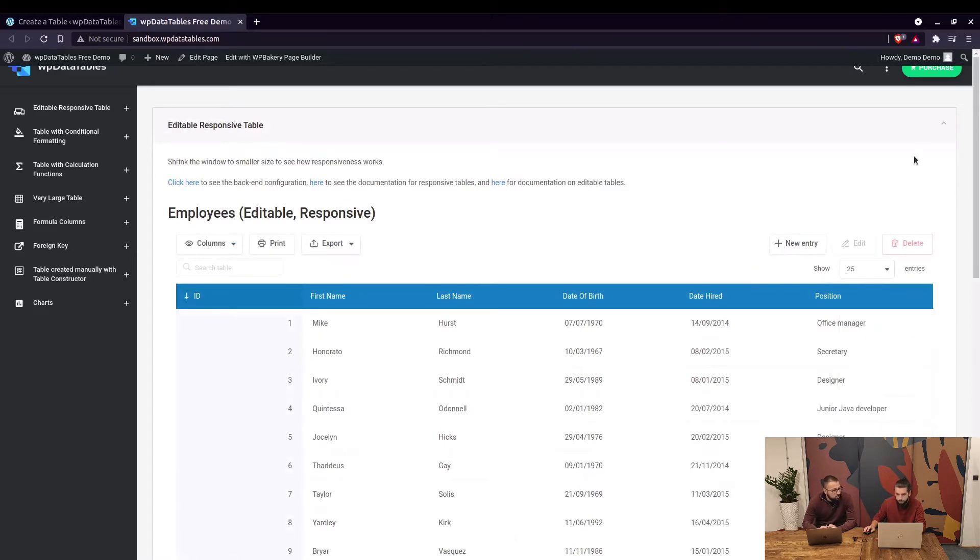Also you can choose the starting number in the table settings. That's right.